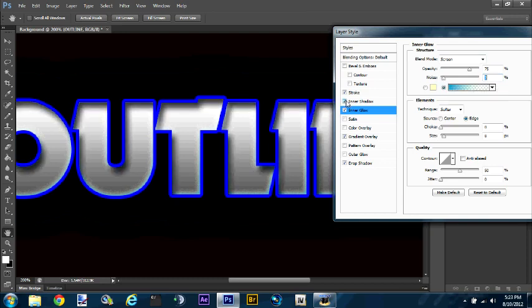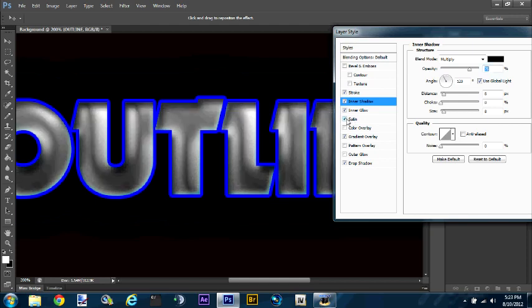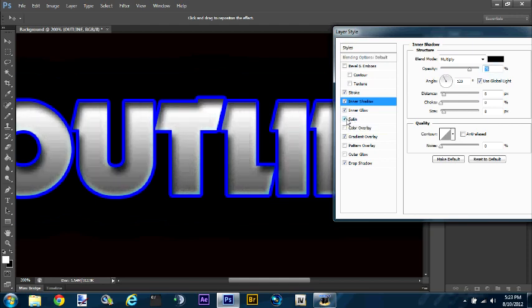So yeah, you can do all these things — that looks pretty cool. I just got Photoshop the other day and I've been playing with it.